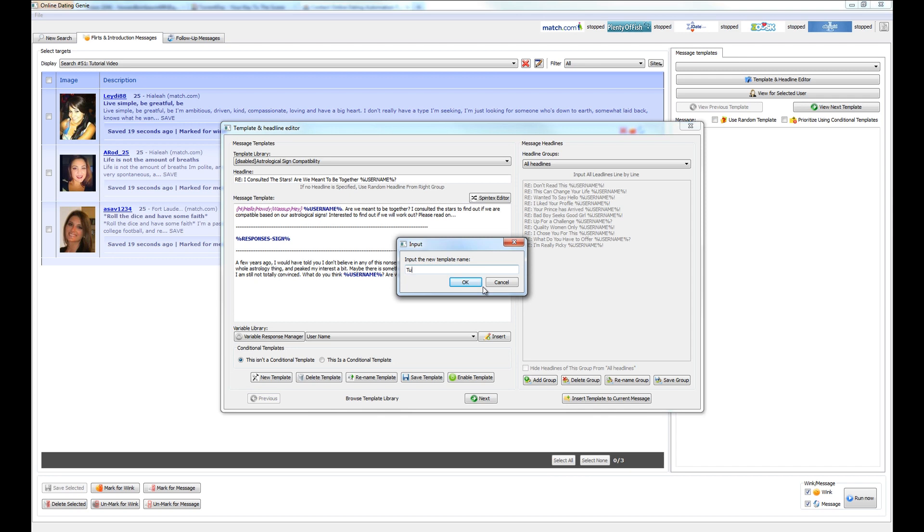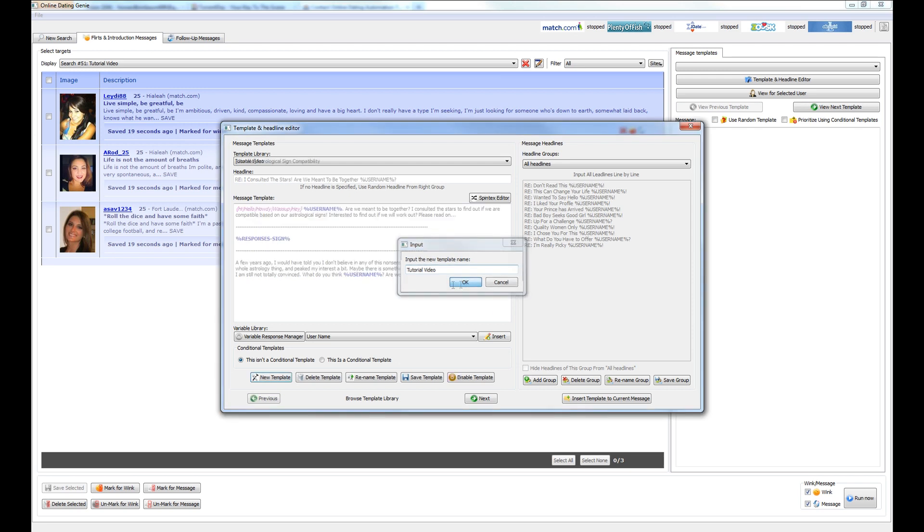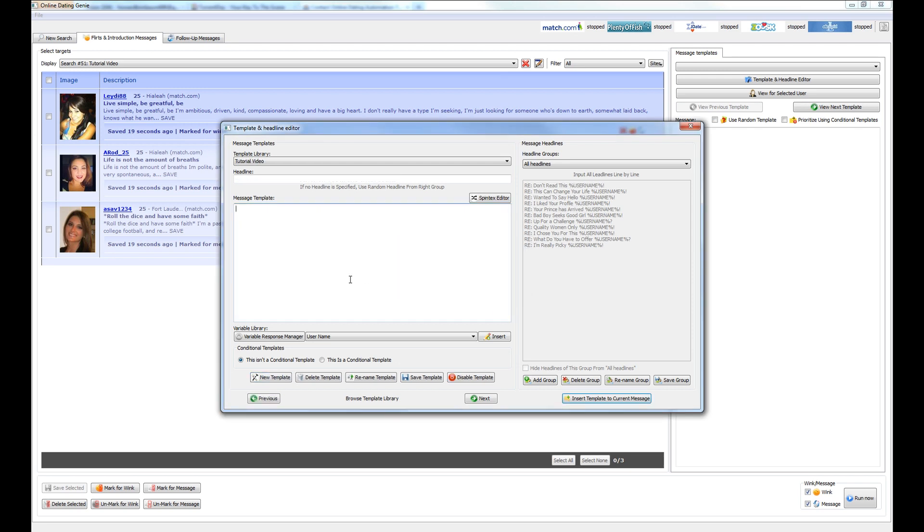And again, let's use tutorial video for the sake of naming this. Your own template will be a lot more descriptive. So this is the part where we write a message that is going to be sent to each and every person that's been selected for messaging. Hello.